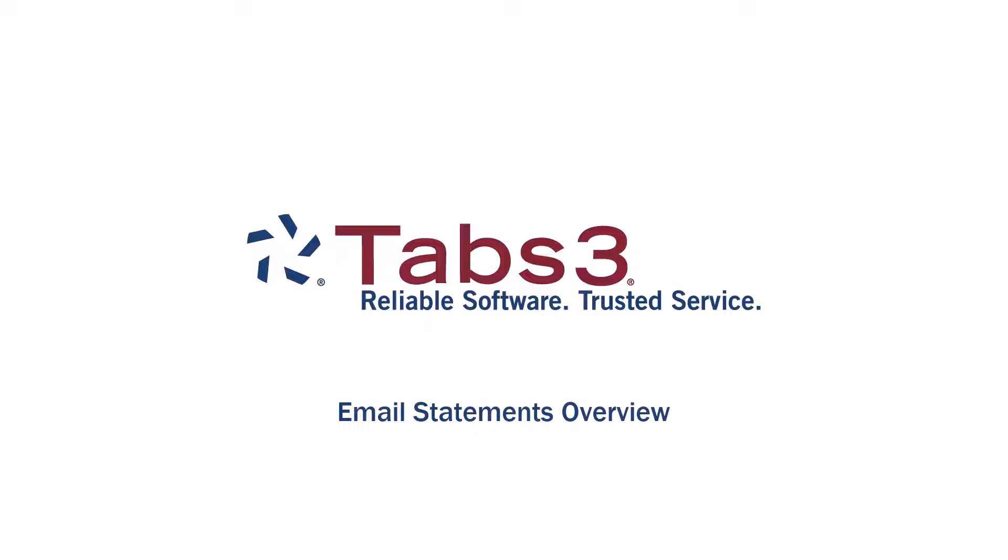Hello and welcome. Today, we'll be taking a look at how to configure the email statements feature in Tabs3 Billing.